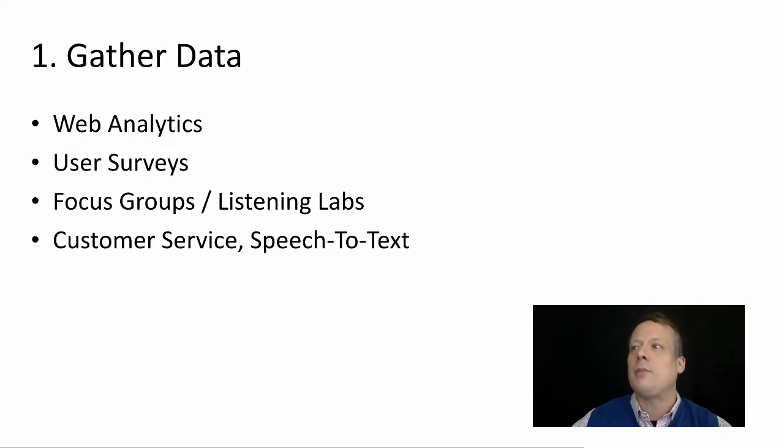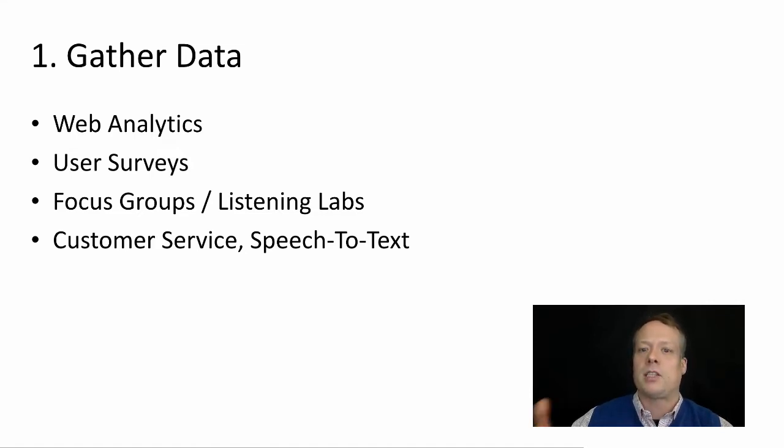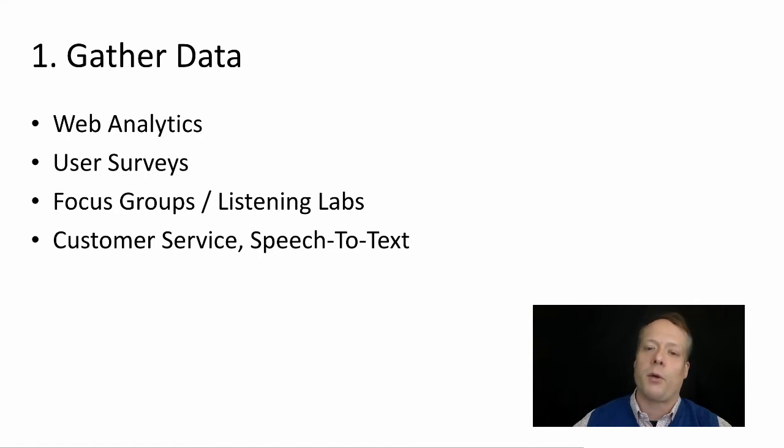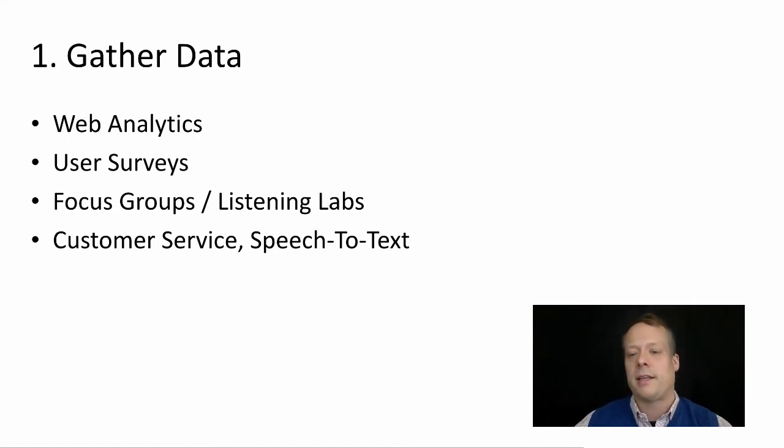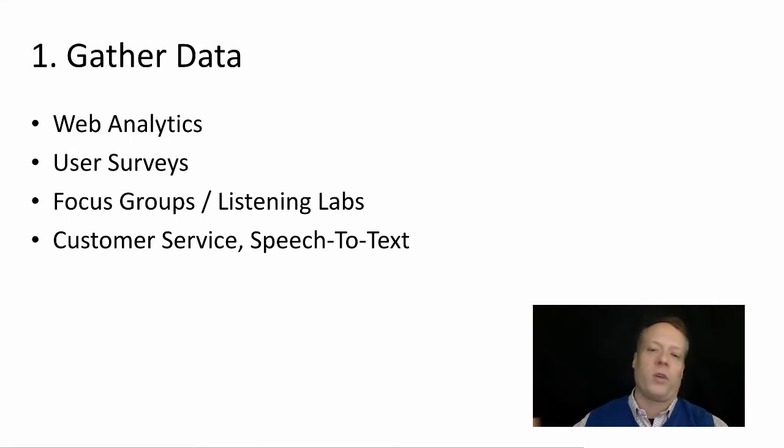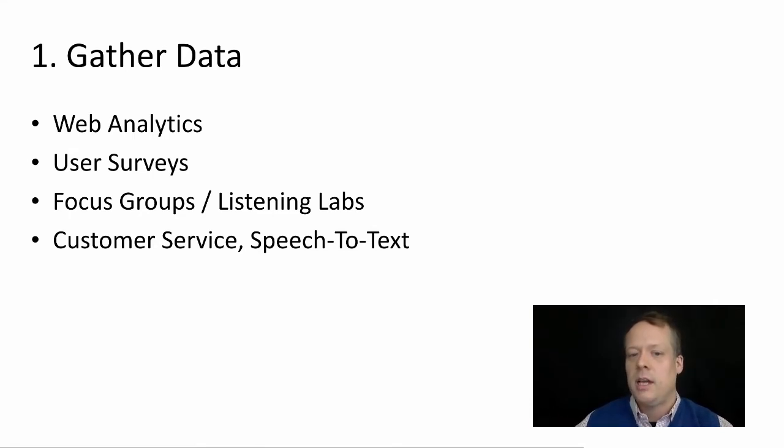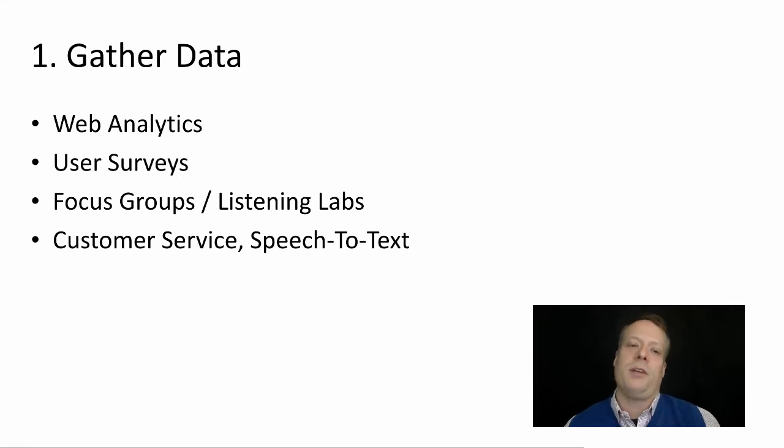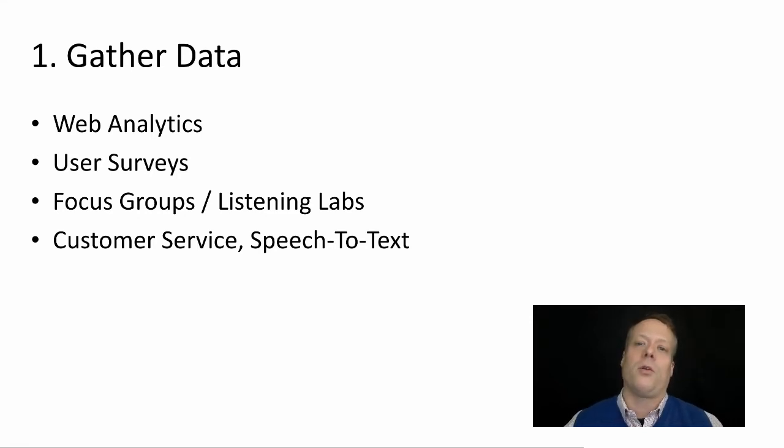And sometimes you can actually look at the content that your customer service reps are generating. What complaints are they hearing about the website or things like that? And one new powerful tool there is people record all these customer service calls and it used to be really hard to go through all of that.